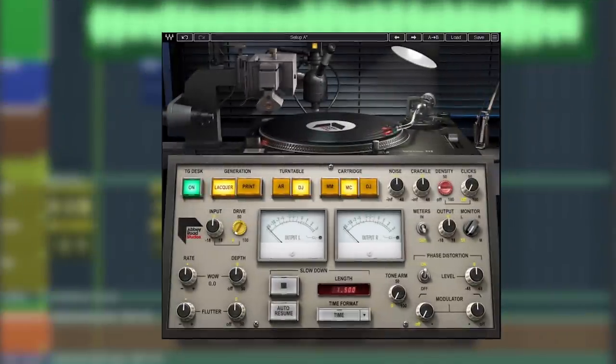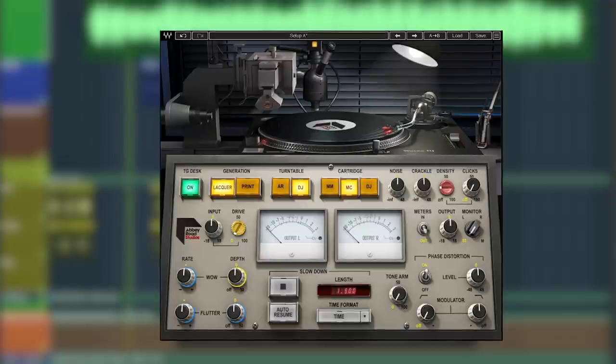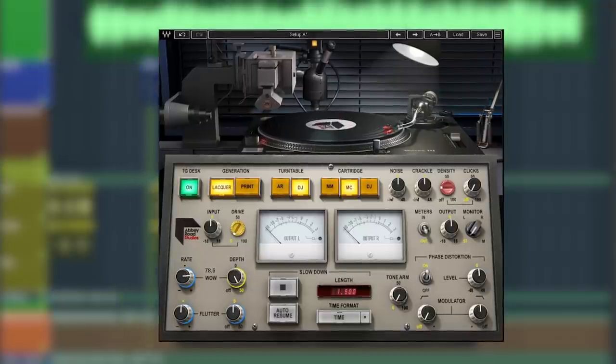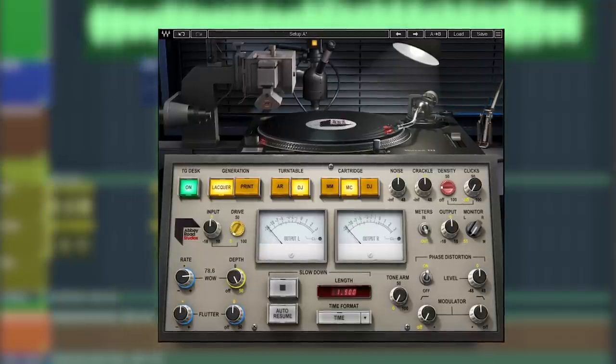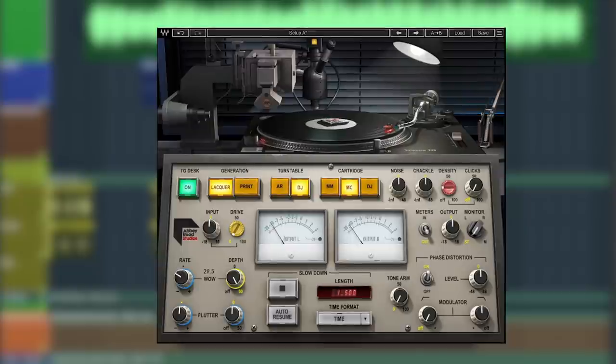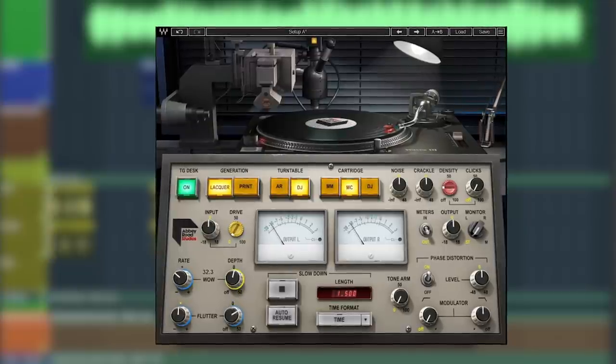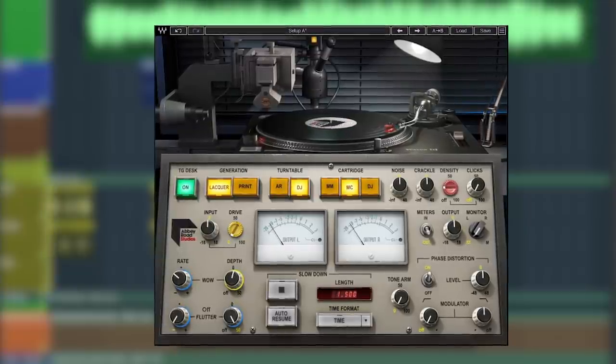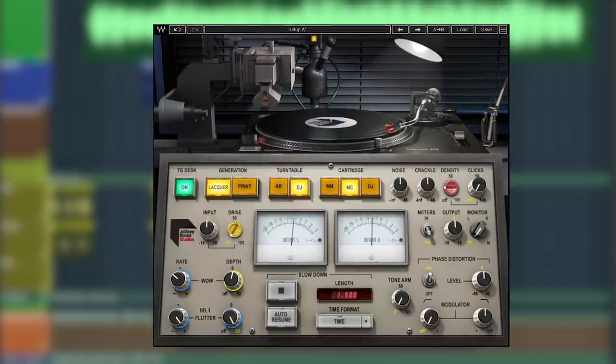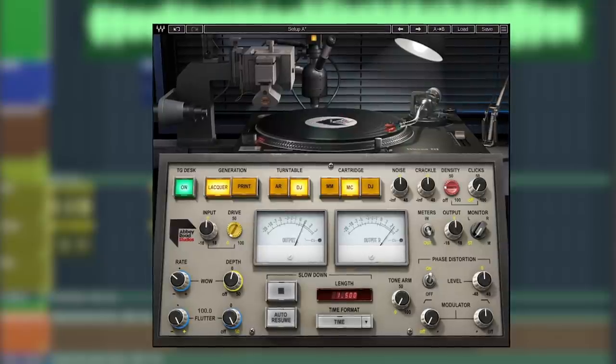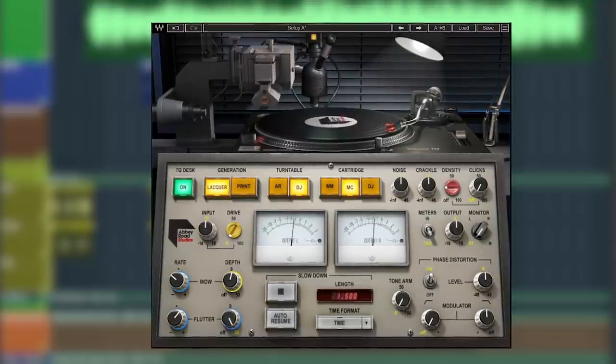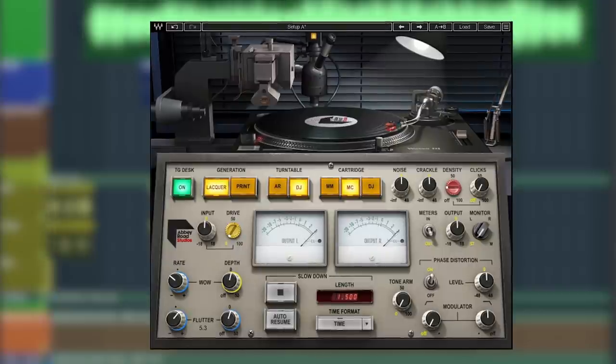Additional controls include mechanical wow and flutter. You can select from different turntable styles and cartridges.